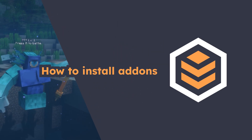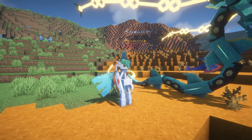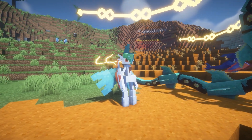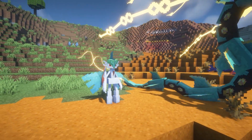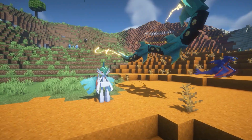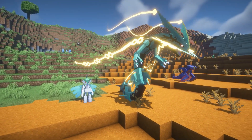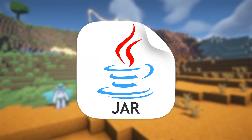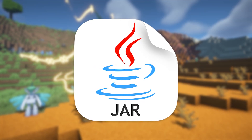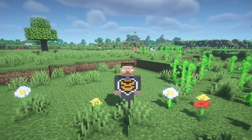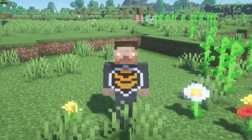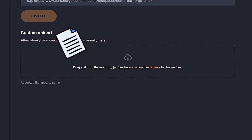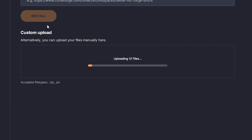Now, how to install Cobblemon add-ons. For today's example, I'll be installing Mega Showdown, which adds Megas, Dynamaxes, Terastalization, and even Z-Moves. When you download this add-on, you'll notice it has a JAR extension — that means it's a mod. Installing mods is super easy: just drag and drop them into the same folder where you put Cobblemon, then restart your server and that's it.